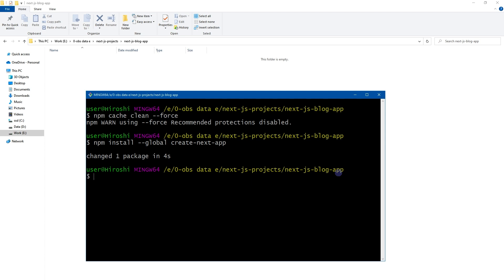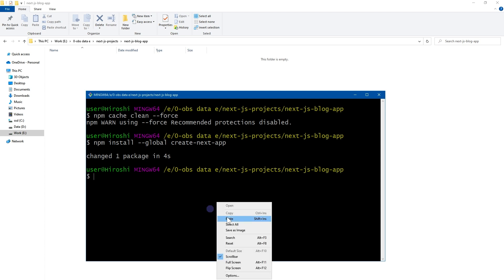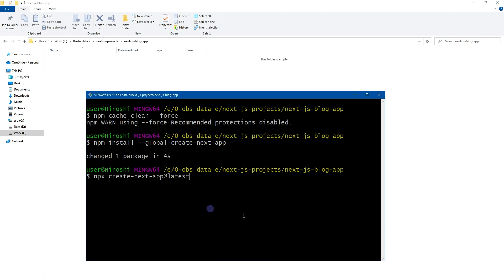So here it goes. I want to install Next.js latest version. For that, I am using this command: npx create-next-app at latest.